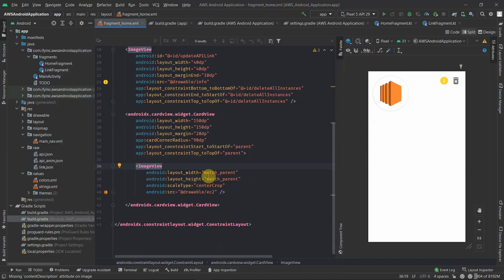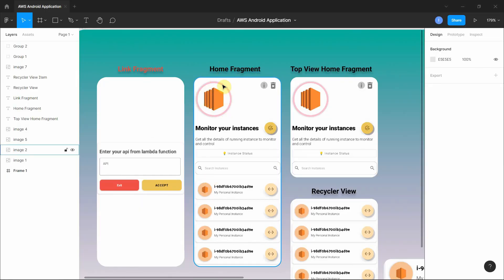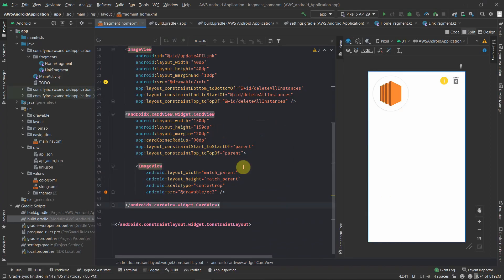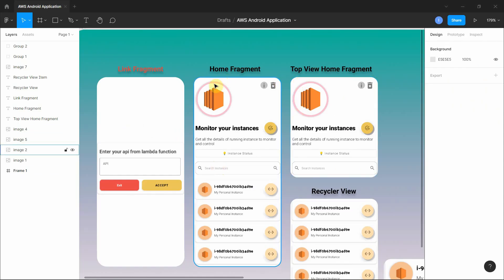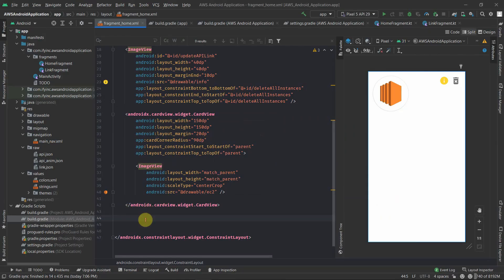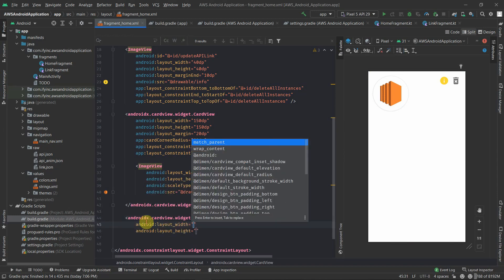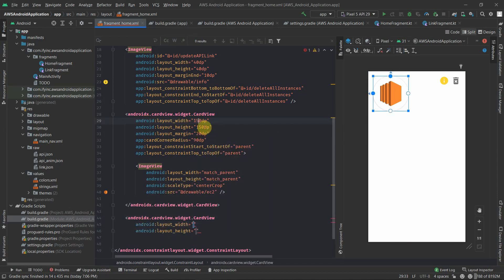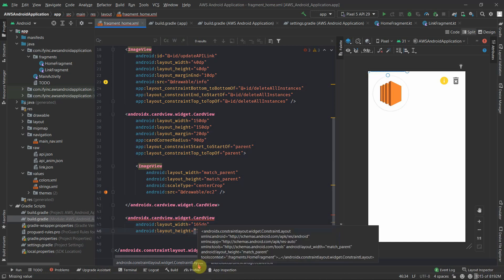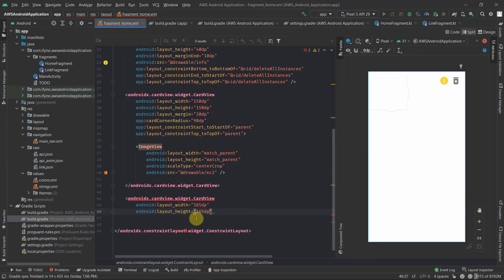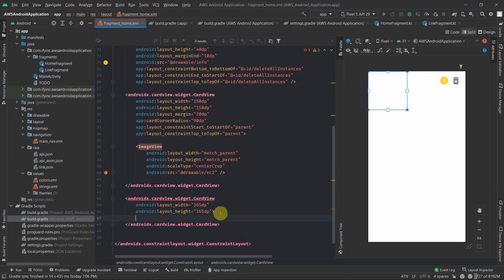Now it's time to create the circular progress bar. In order to have this circular status kind of indicator, all you have to do is create another card view that is slightly bigger than the previous one — if that was 150, let's keep it 165 by 165. Once we have this, let's enclose it first.